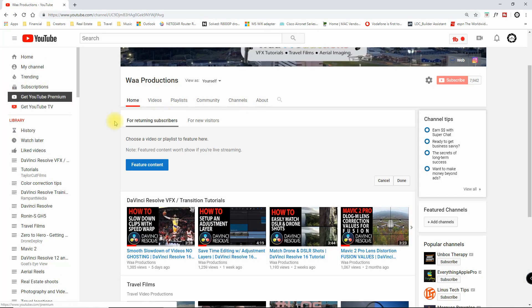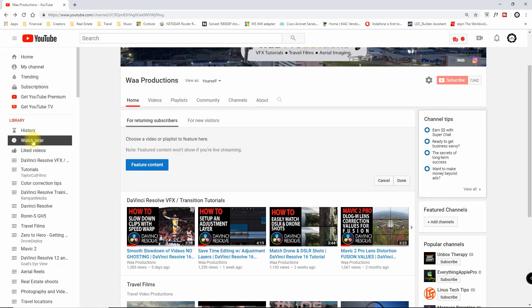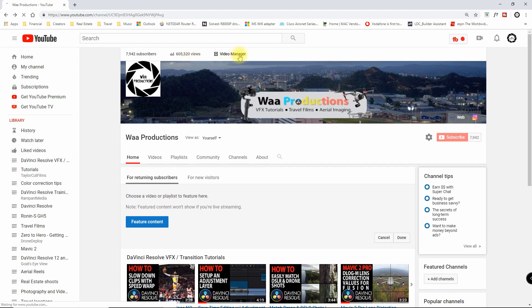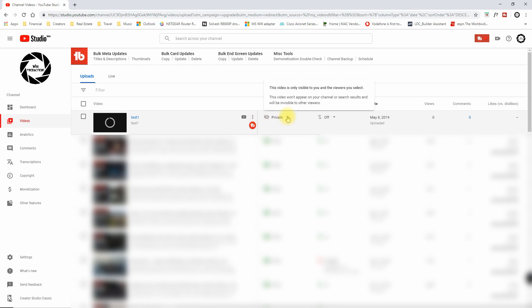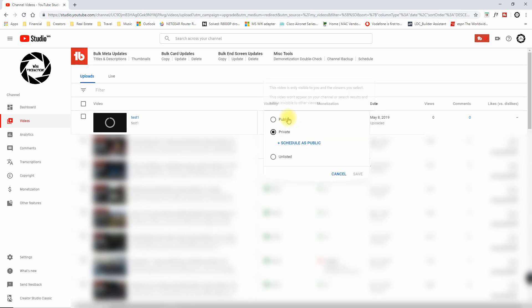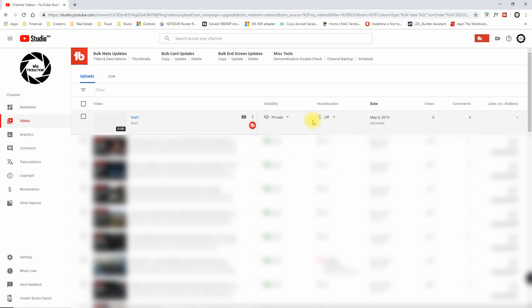When you go into YouTube, in this case I'll go into Video Manager, and there it is right there. So now I can come in and change it from Private, and I can schedule it, or do as I see fit.